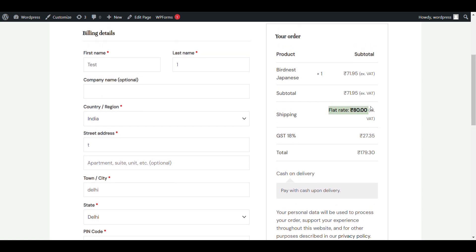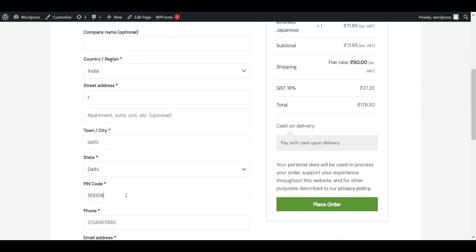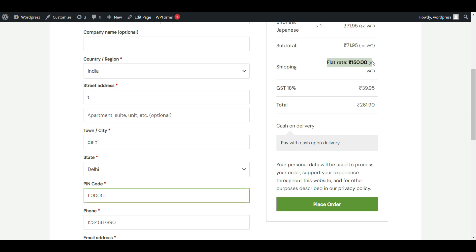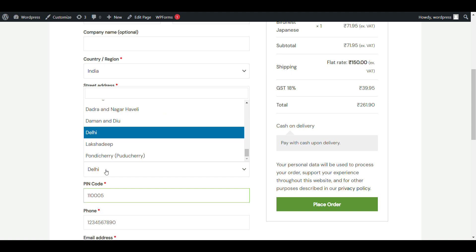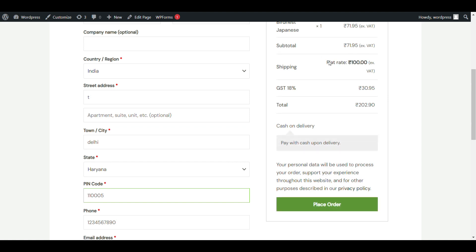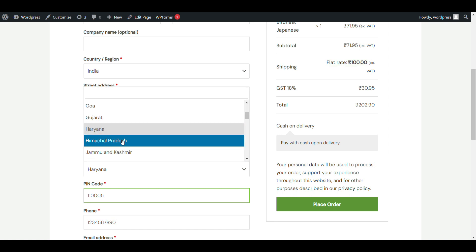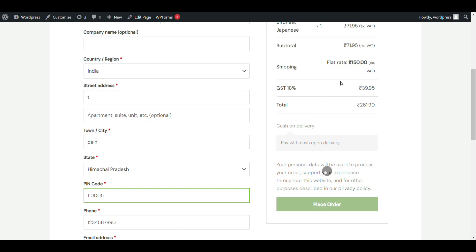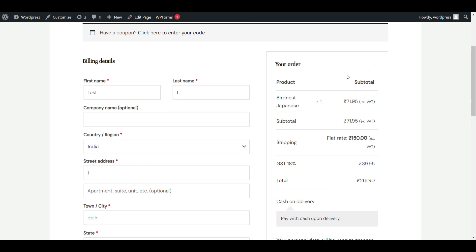You can get a shipping charge of 80 rupees if you are in Delhi. If I change my pin code to a different location, you can see the shipping also changes. If I change it to Haryana, you can see the shipping rate for Haryana is 100 rupees. If I add any other location other than Haryana, you can see it becomes 150 rupees. That's how you can add different shipping rates for different locations.